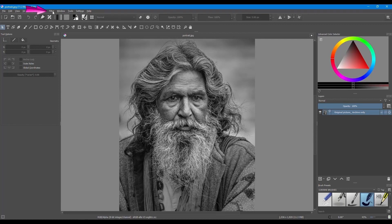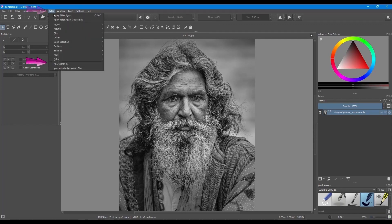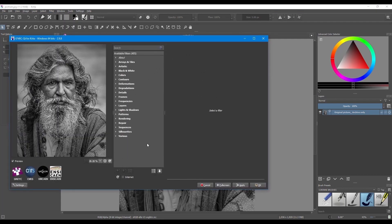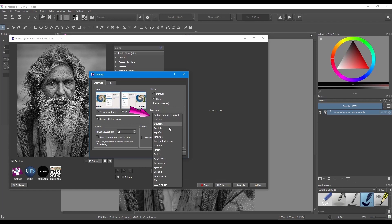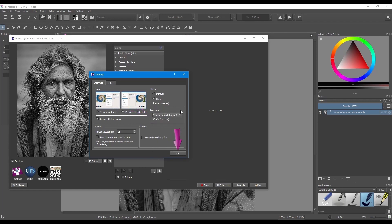With that being said and out of the way, let's start with a short tour of this platform. Go to Filter and click on Start Gimmick. A new window appears. To change the settings of the panel, click on the Settings button. You can move the Preview panel to the right, change the theme color and the language.